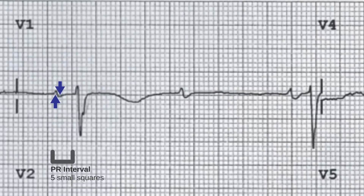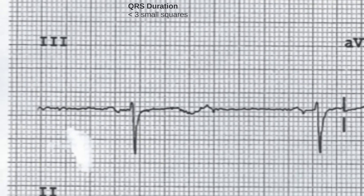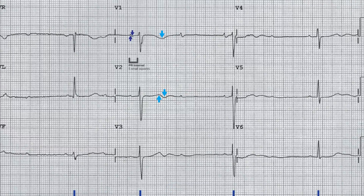The T waves are inverted in lead V1, biphasic in lead V2, and inverted in lead 3, all of which are considered normal findings. There are prominent U waves visible in the chest leads and probable QT prolongation.